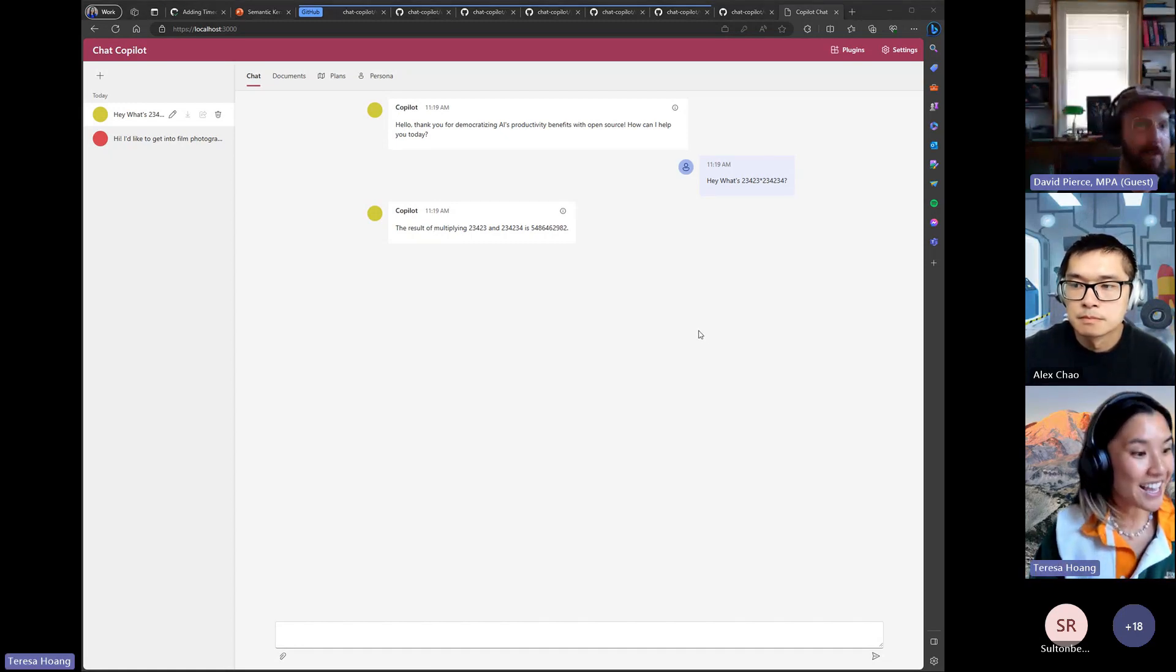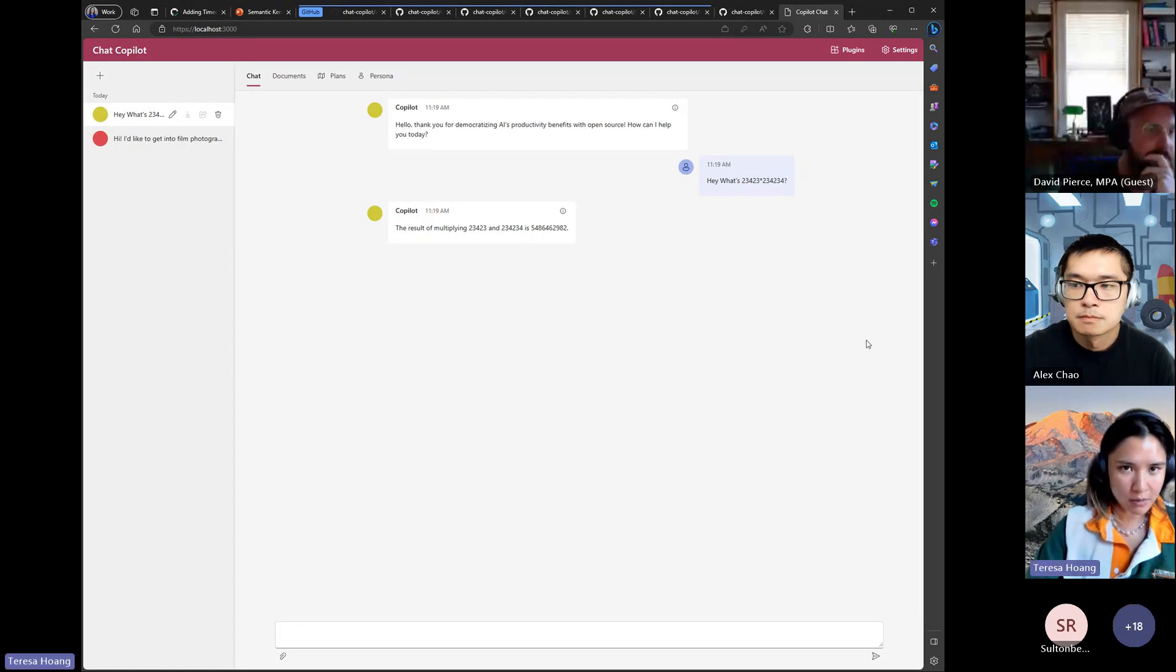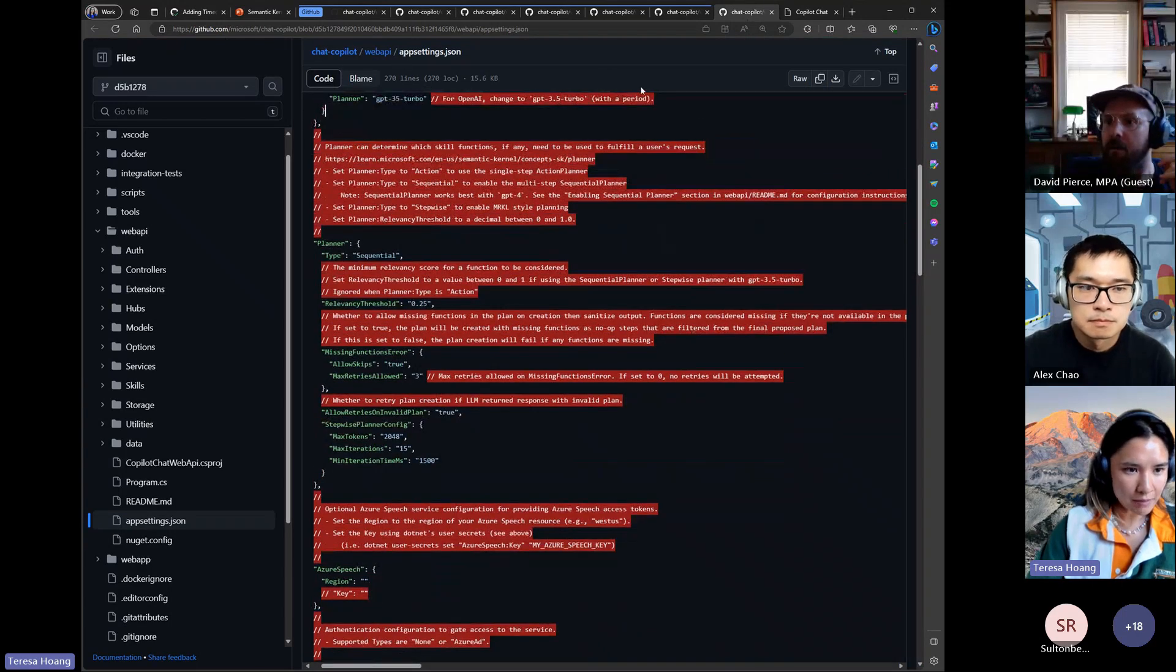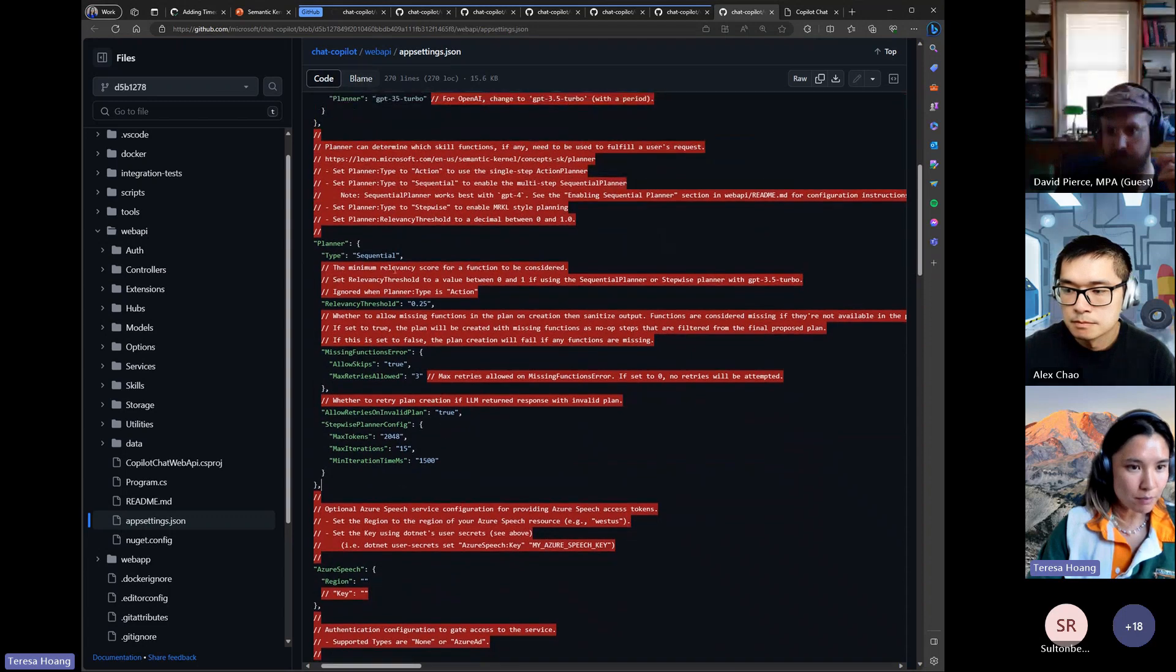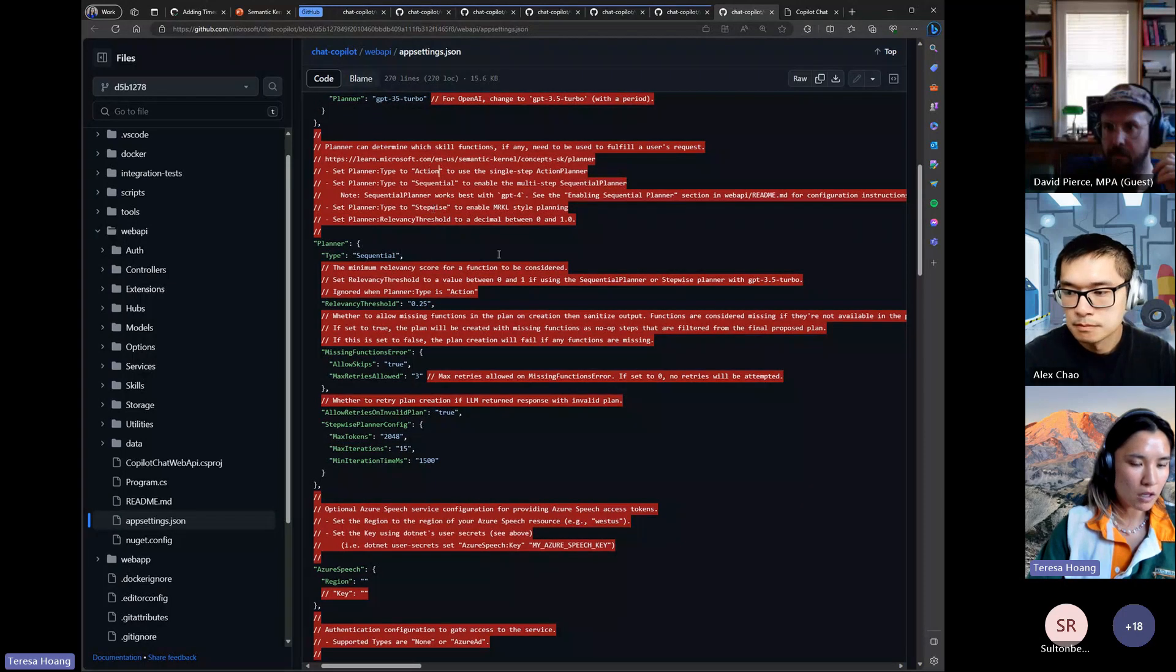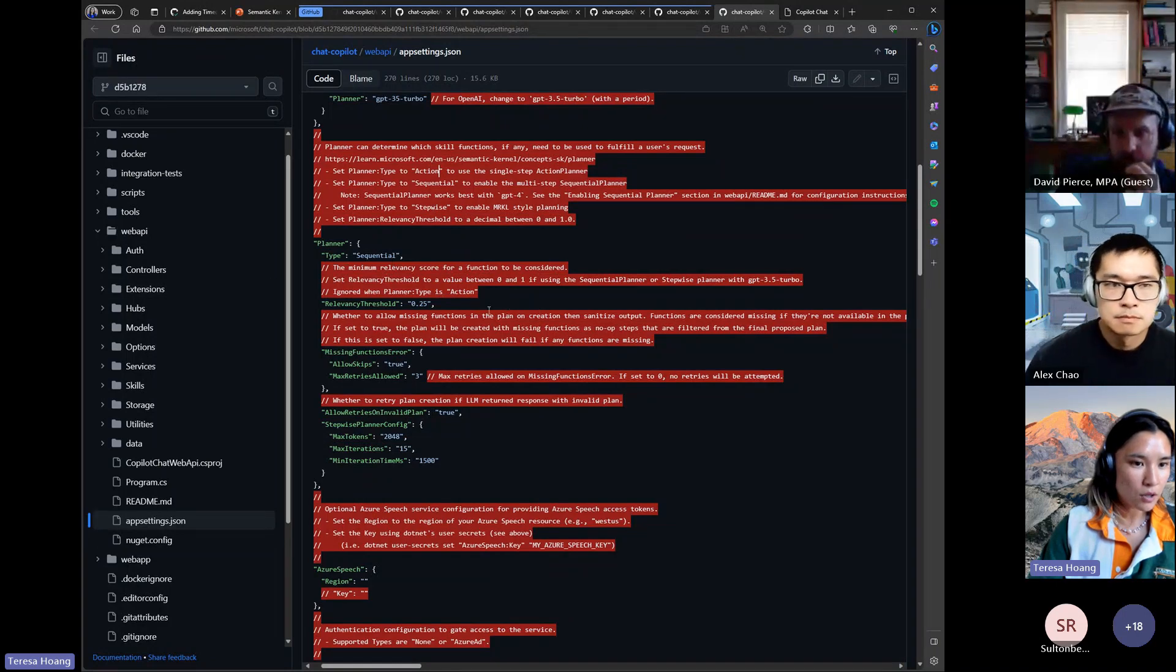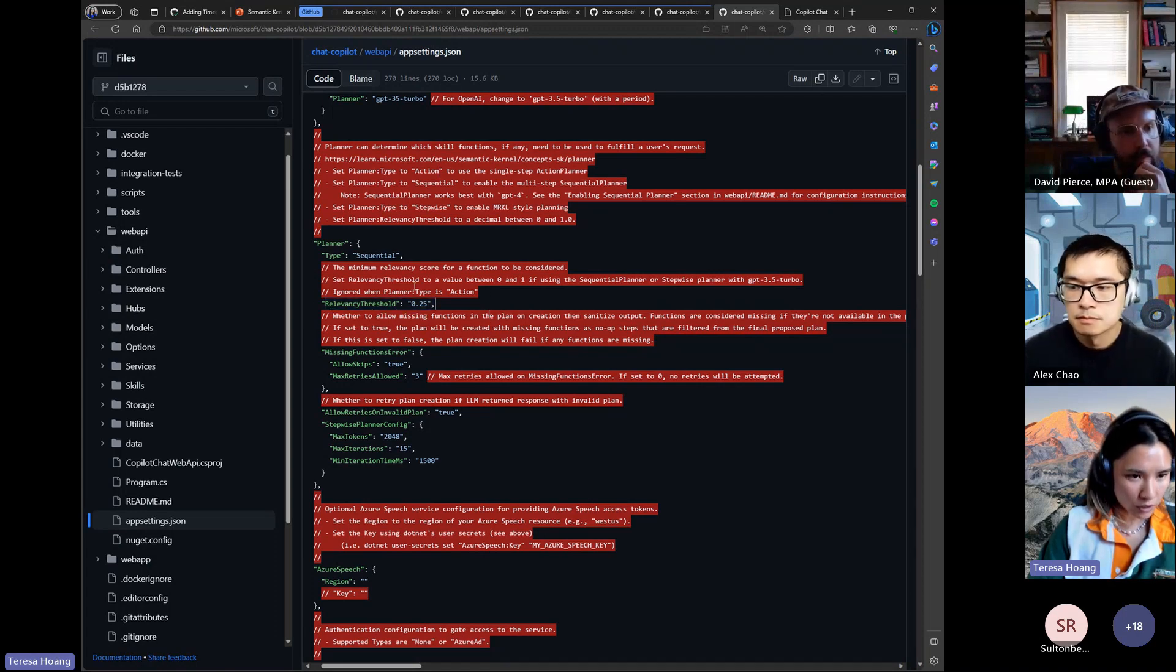So I won't be showing action planner or sequential planner at this point but I'll go back to the stabilization that we did. So if you go over to app settings you'll see the planner options section here and by default sequential planner is enabled. So if you want to change it you can just change it to stepwise or action or whatever you want to play around with. I will say sequential planner and action planner works best with GPT 3.5 Turbo with a relevancy threshold set or GPT-4.